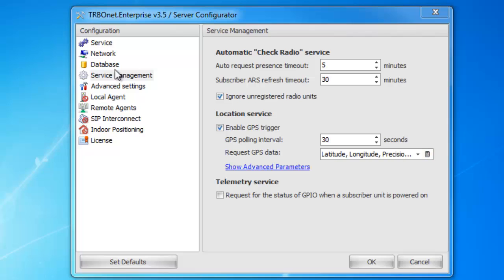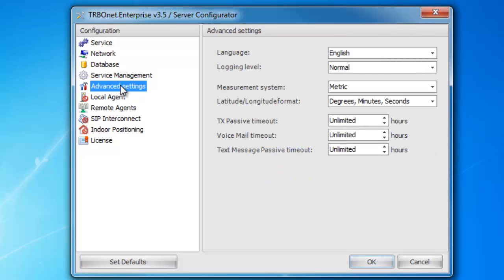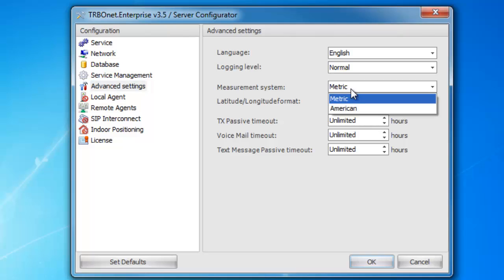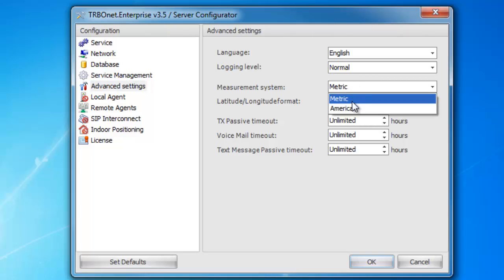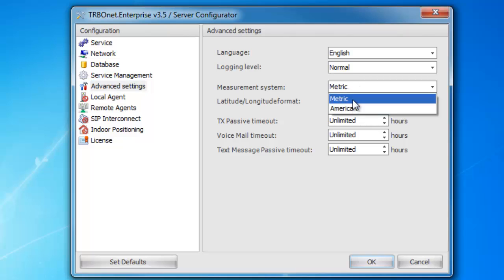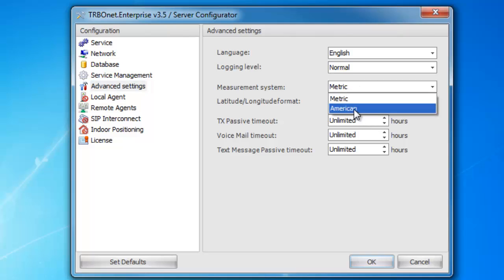The next tab is the advanced settings. I generally leave this default minus the measurement system — you can go ahead and select American or metric depending on what measurement system you're on.